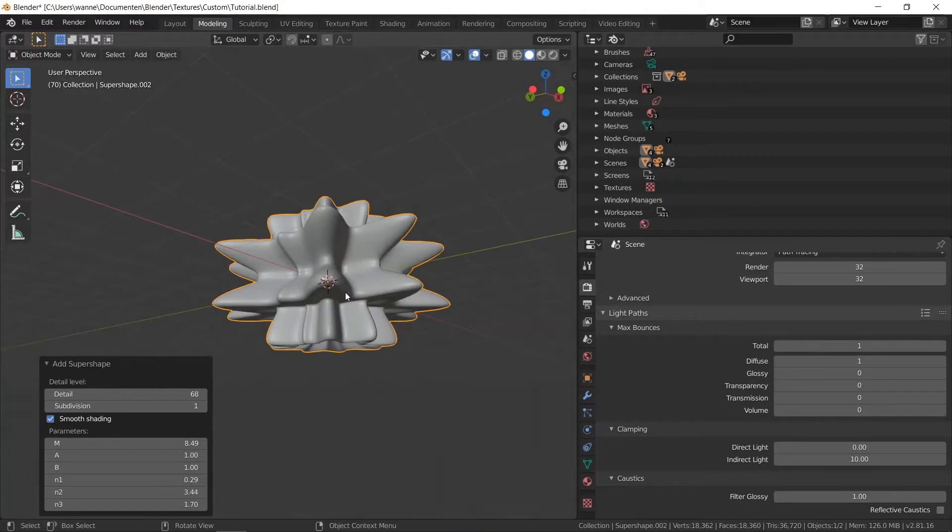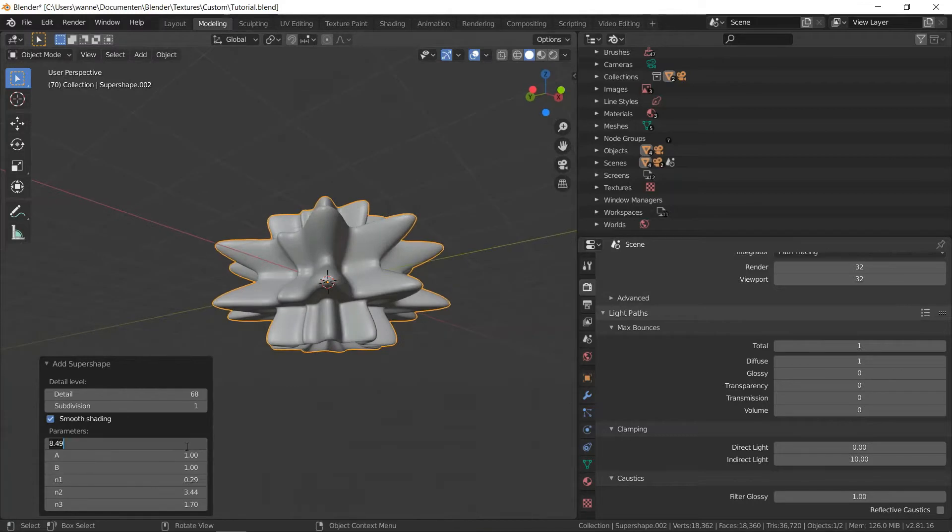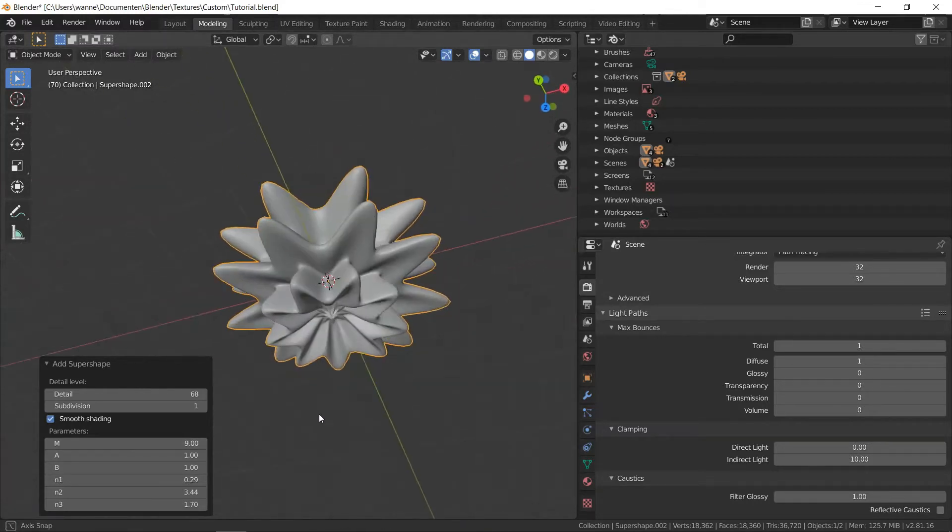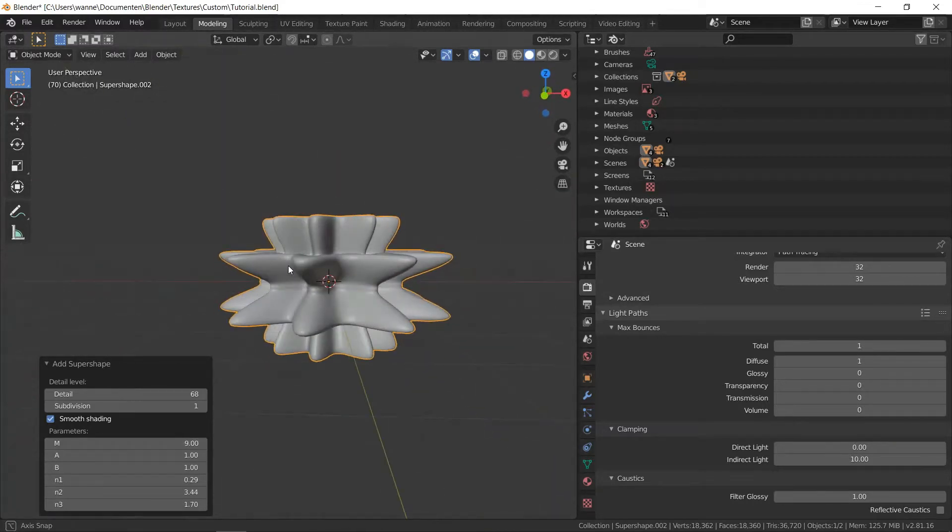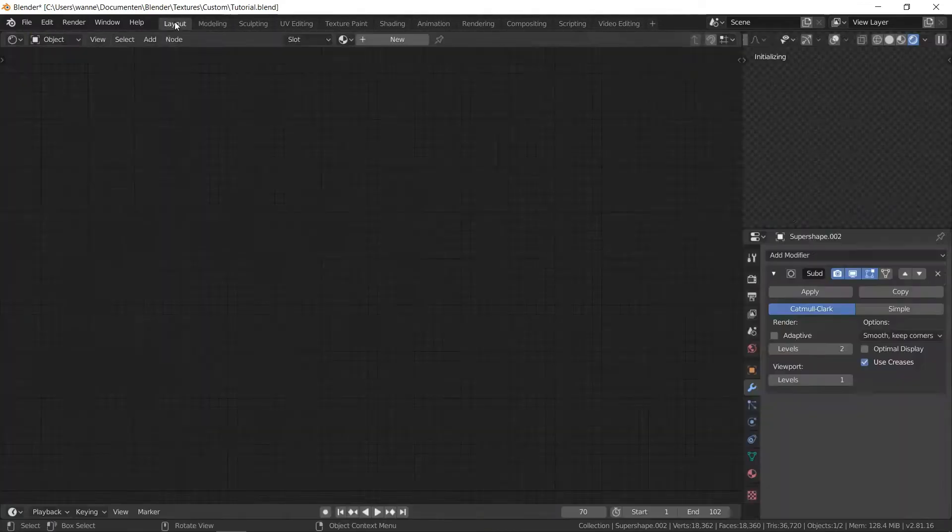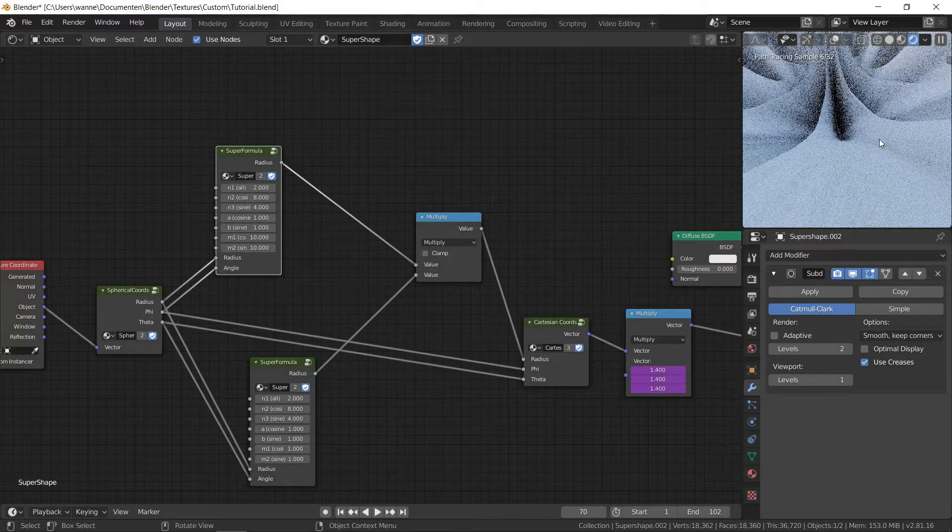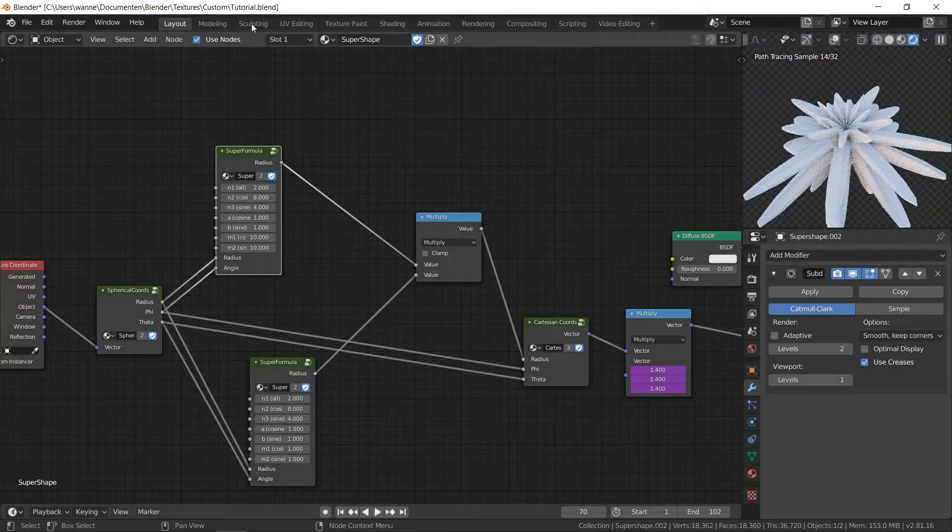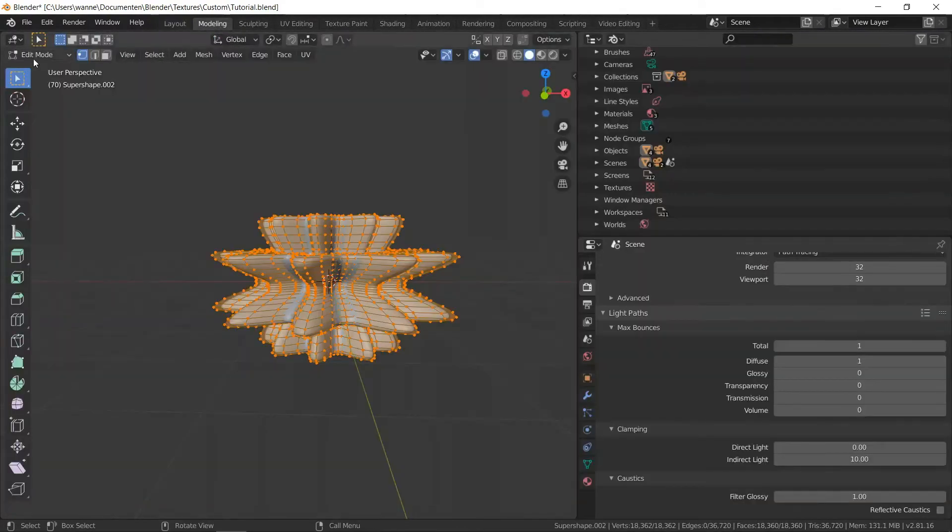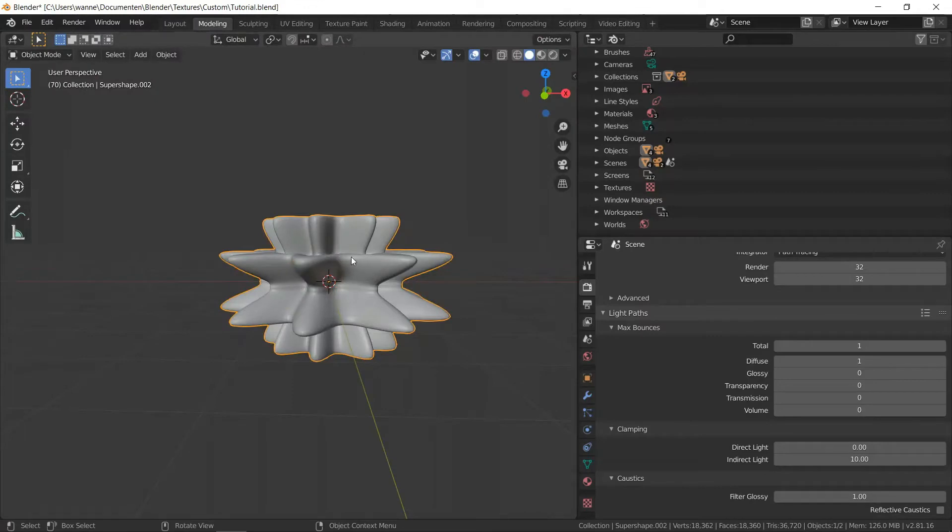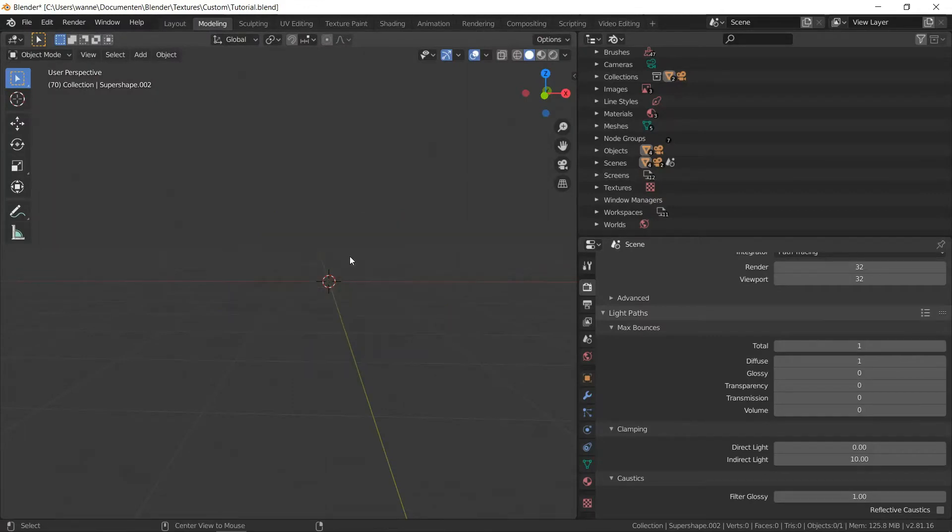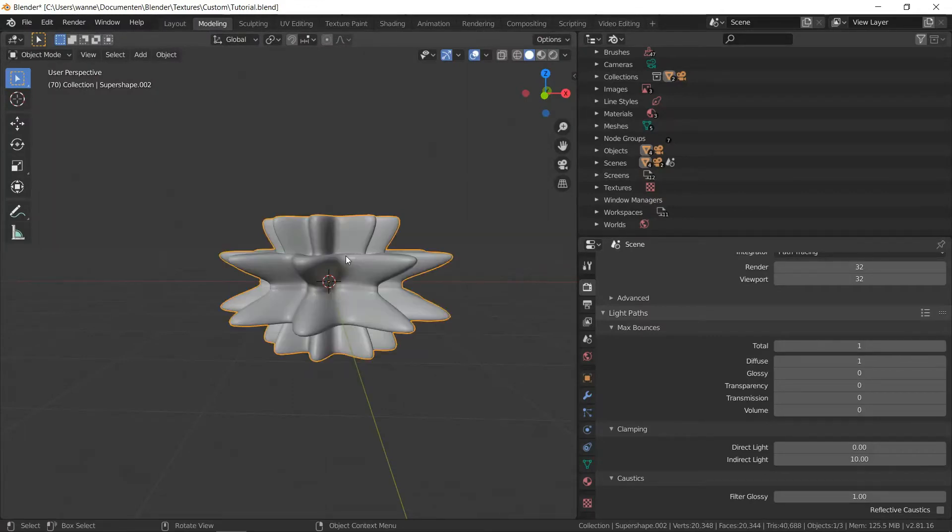So I already made an add-on which does it for you. But the problem is once you've changed the values, you can't change them back later. If you click away, the object has been made and then that's it.